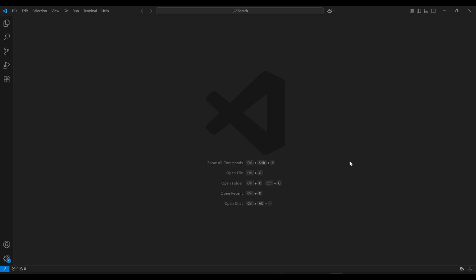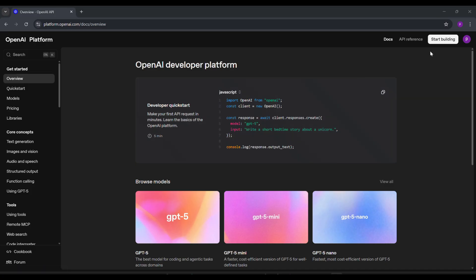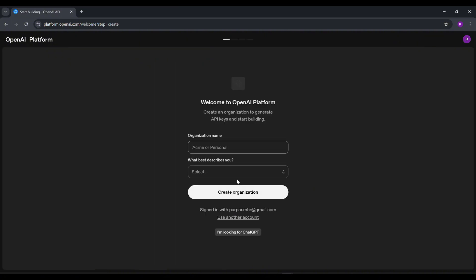Next, you'll need an OpenAI API key. Go to platform.openai.com, sign in, and navigate to the API Key section. Click Create New Secret Key, copy it, and keep it safe. Don't share it.